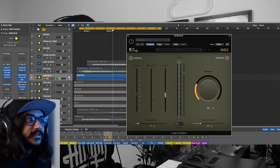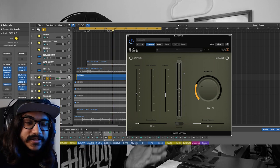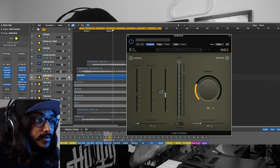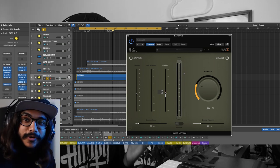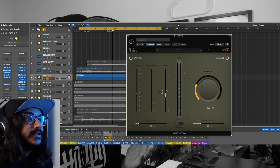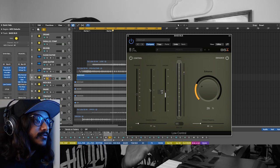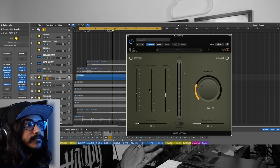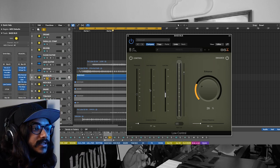You get this really nice controlled low end, and you can actually boost the volume of that controlled low end by using the gain control. This is one of my favorite things that you can actually do in this plugin.